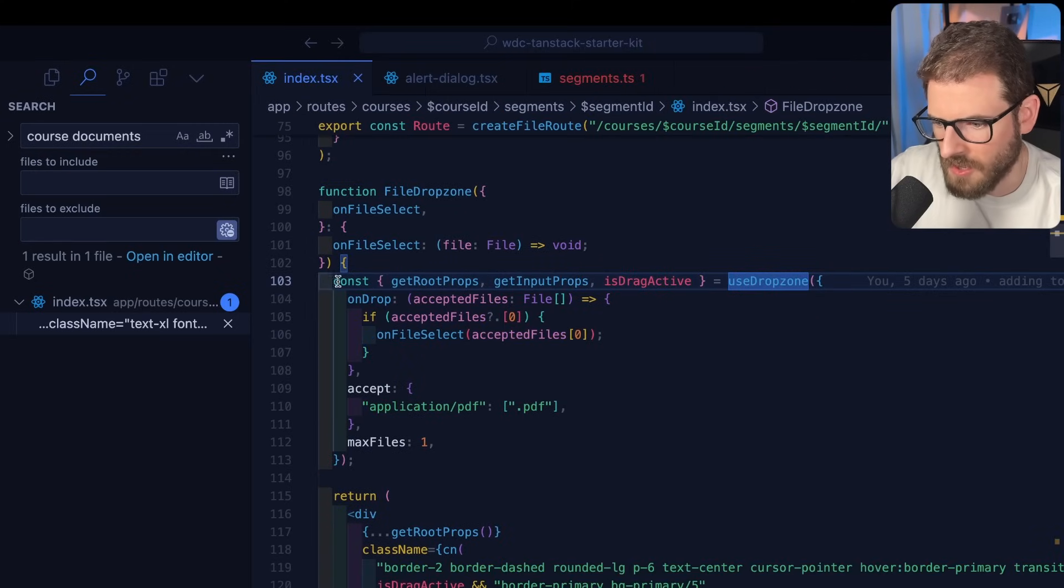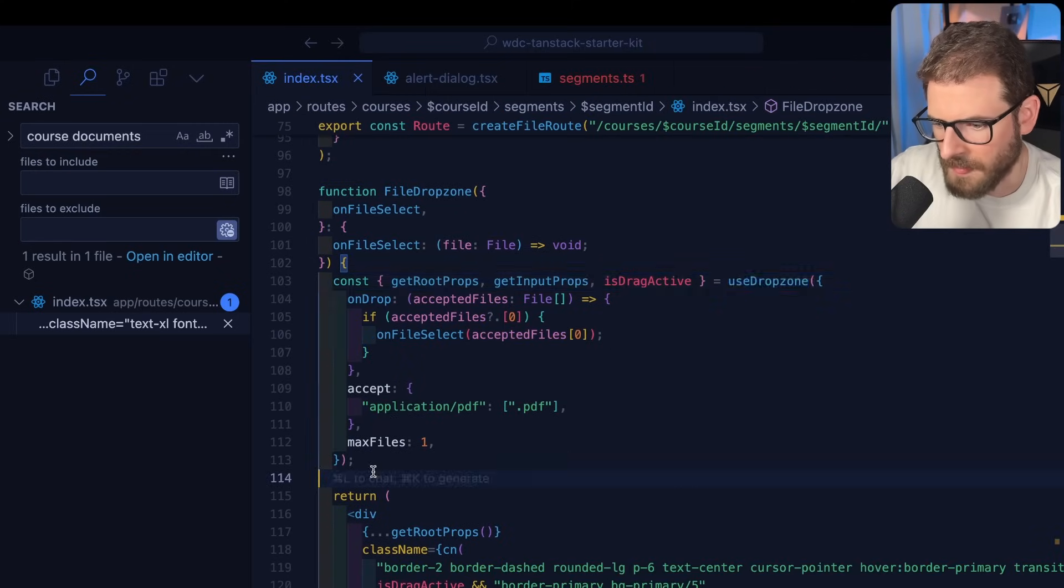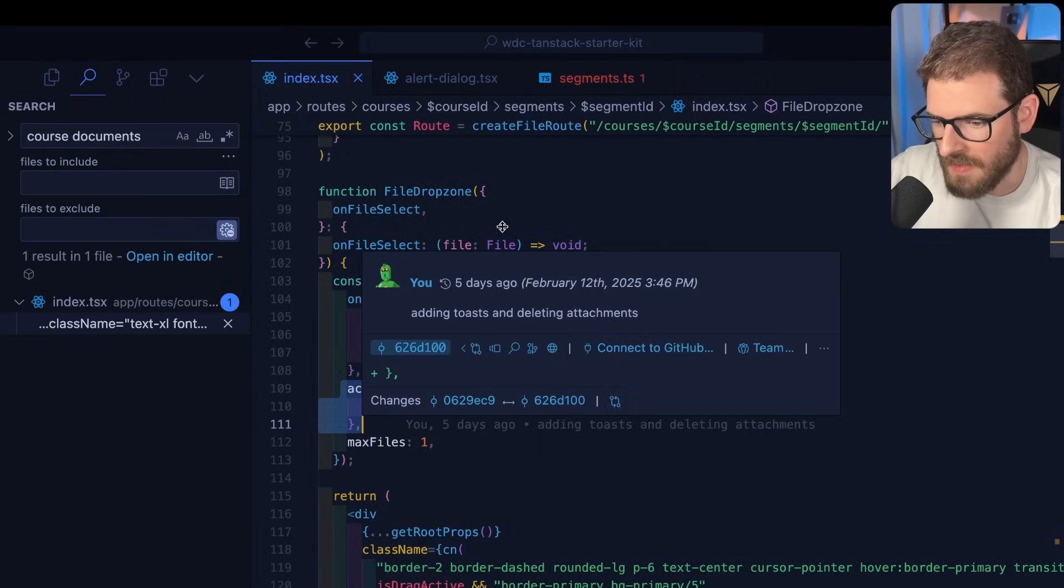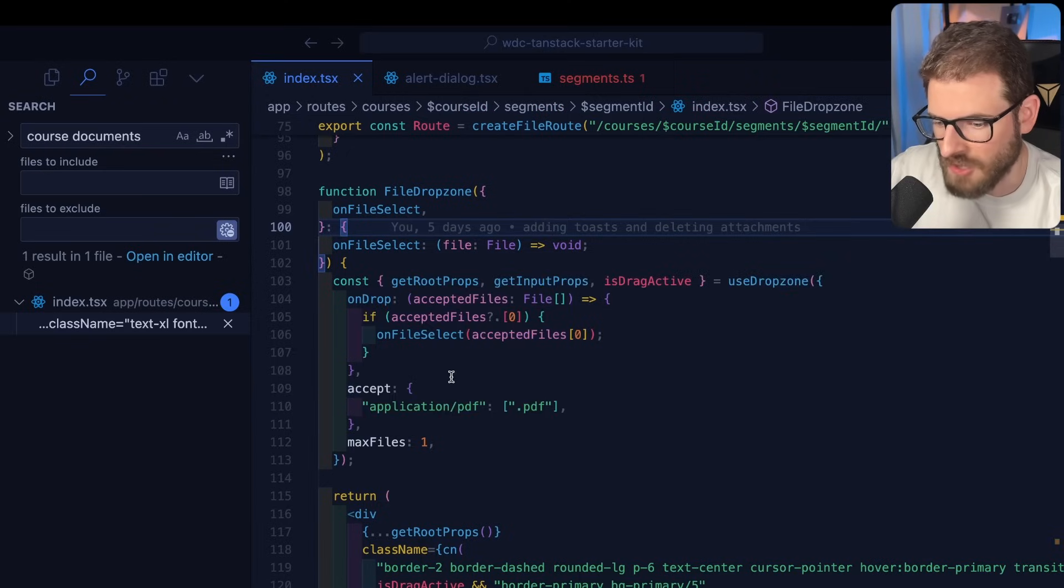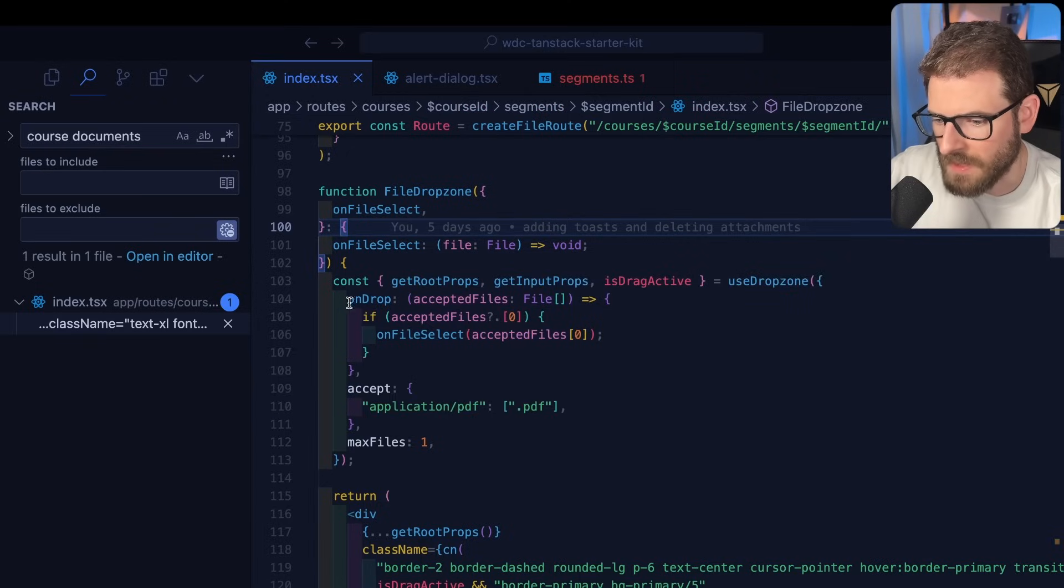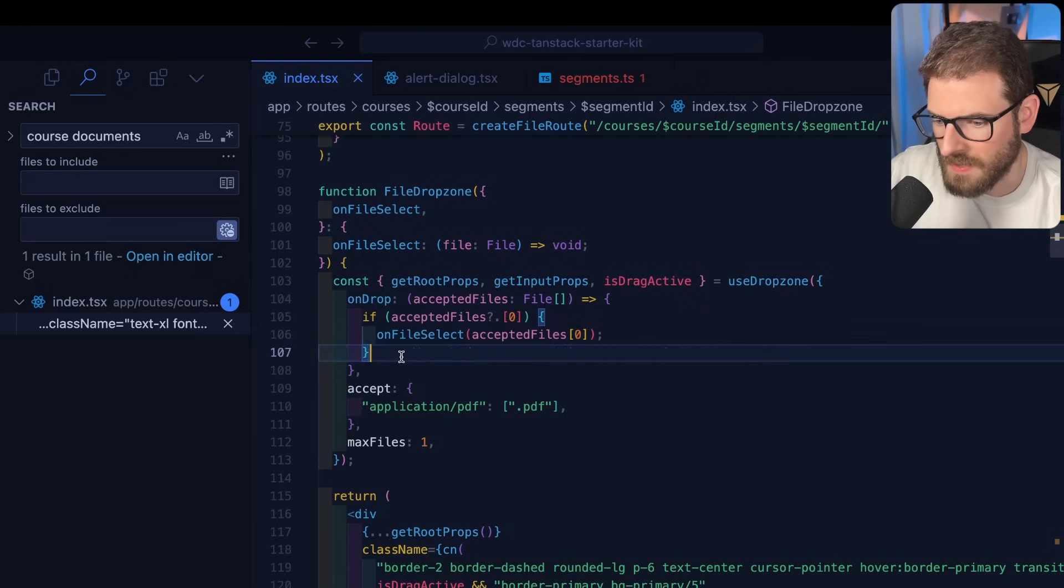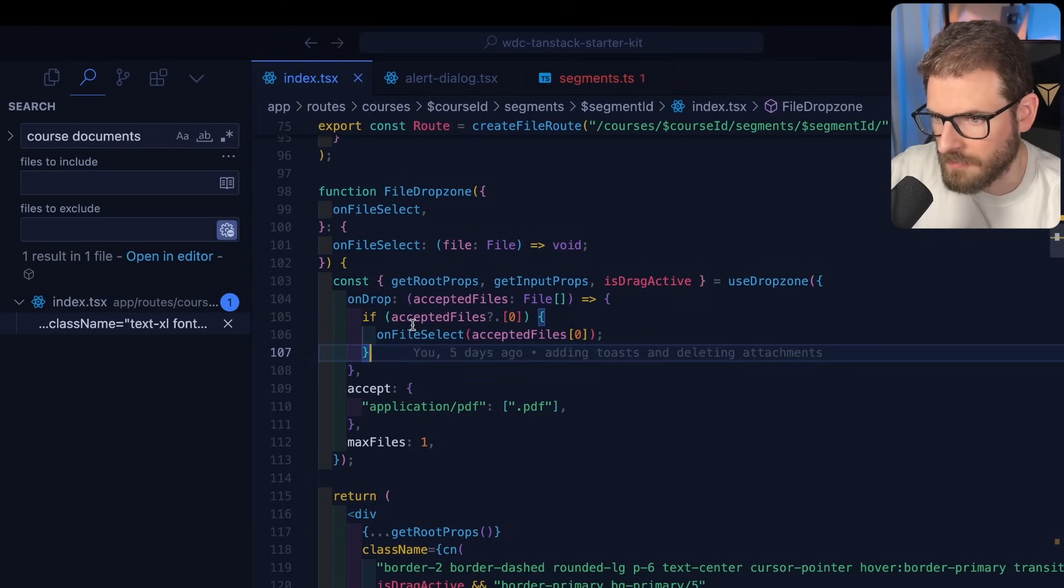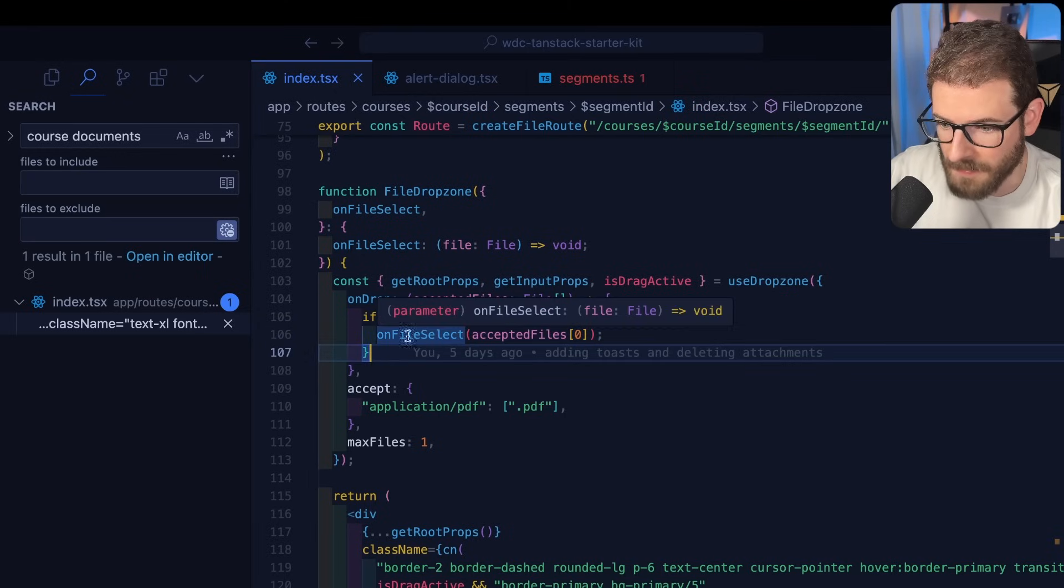You basically call this hook. You can give it some criteria about, like, what files you can accept in that drop zone area. What happens when a file is actually dropped into this? So in our case, we're just basically getting the first file that was dropped in.